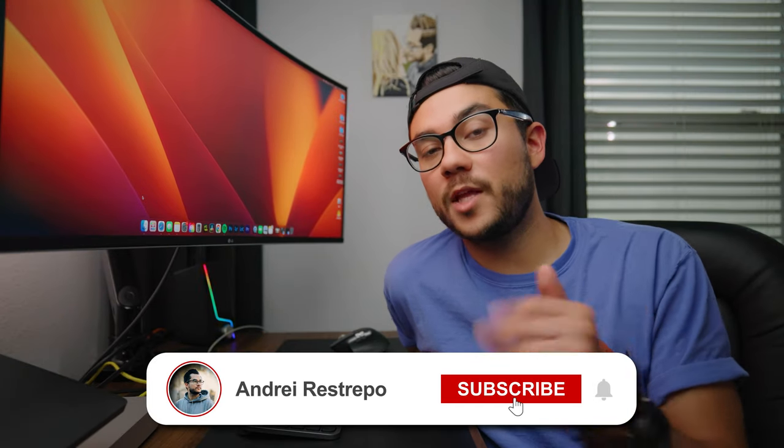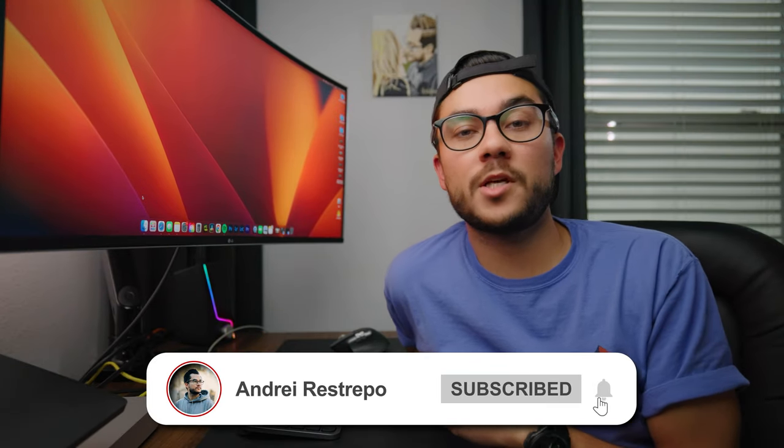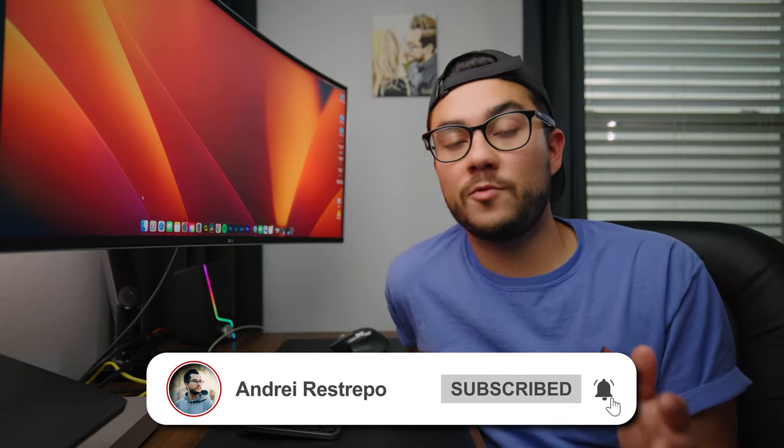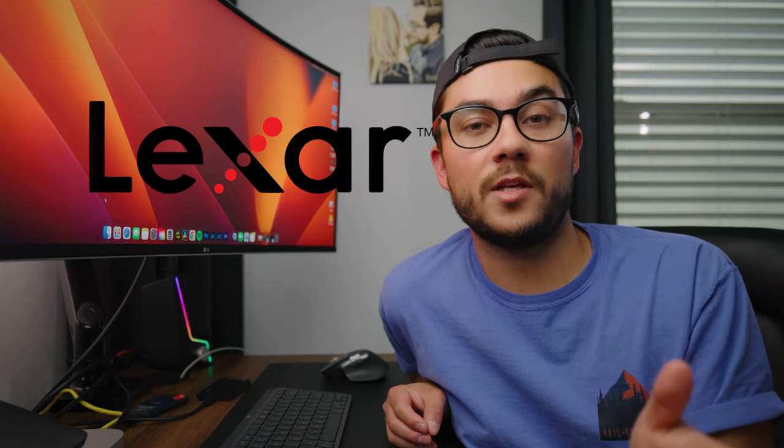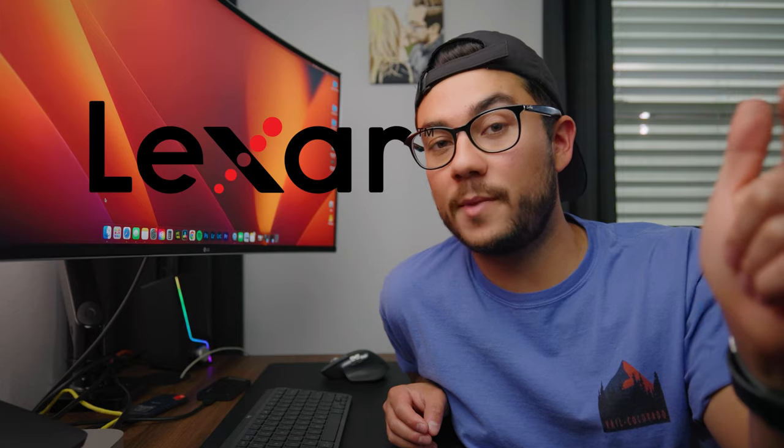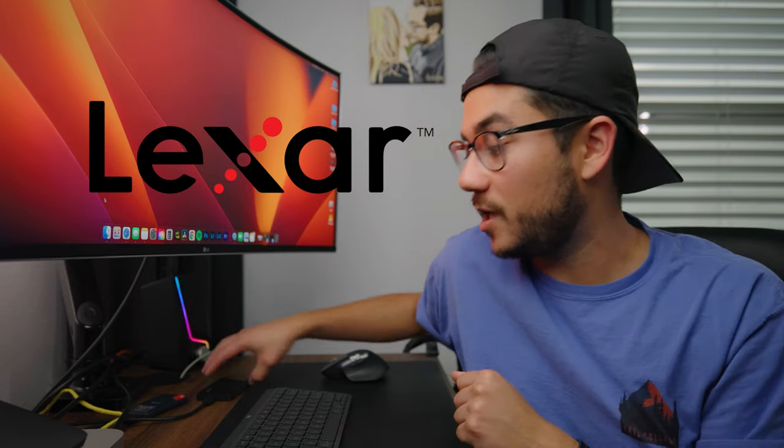That's pretty much it for this video. Leave a like if you enjoyed, comment down your thoughts, subscribe if you haven't already. I would love for you guys to be part of the channel and I'll see you guys in the next video. Thanks again to Lexar for sponsoring this video. Make sure to check them out if you're interested in picking up that new super fast and reliable SSD.